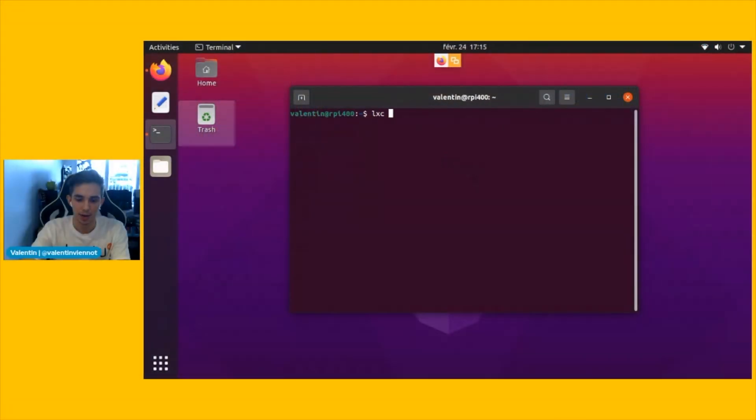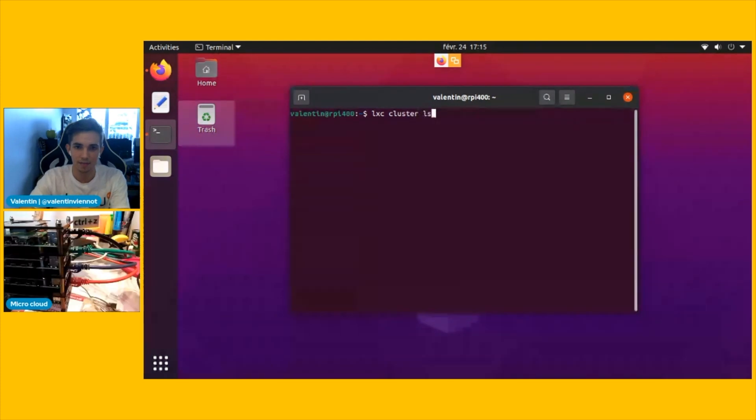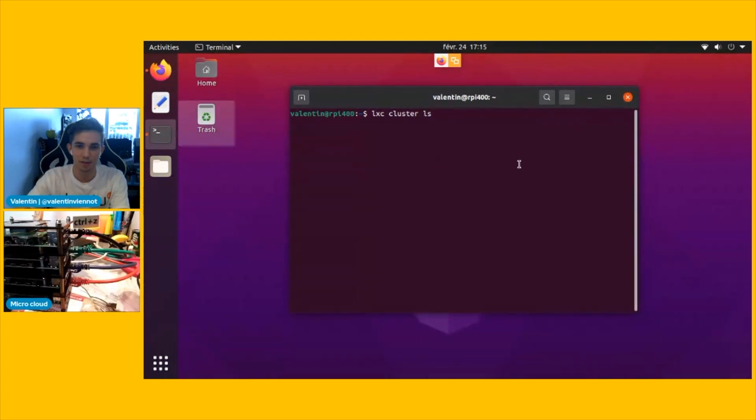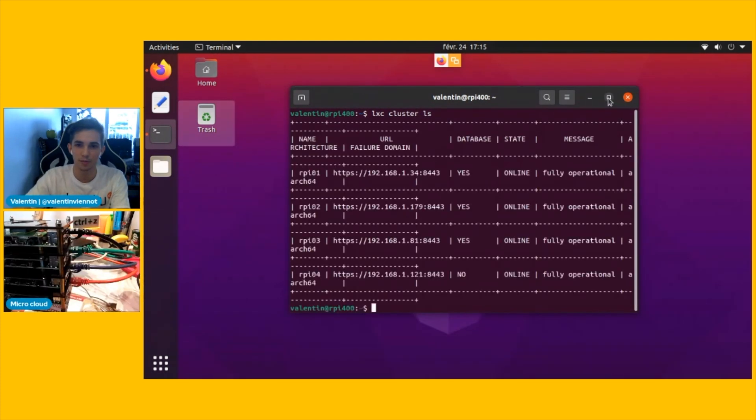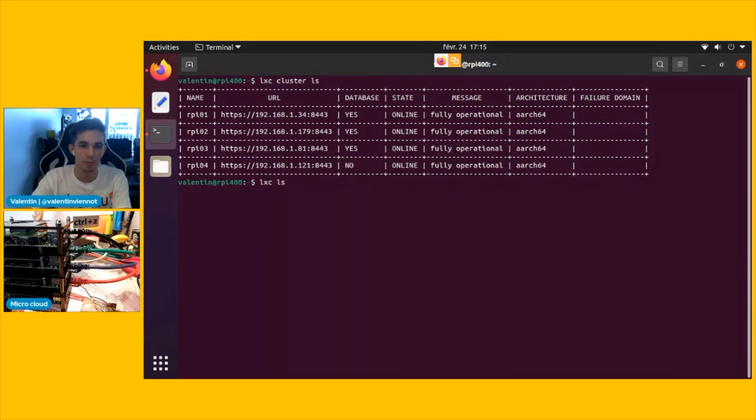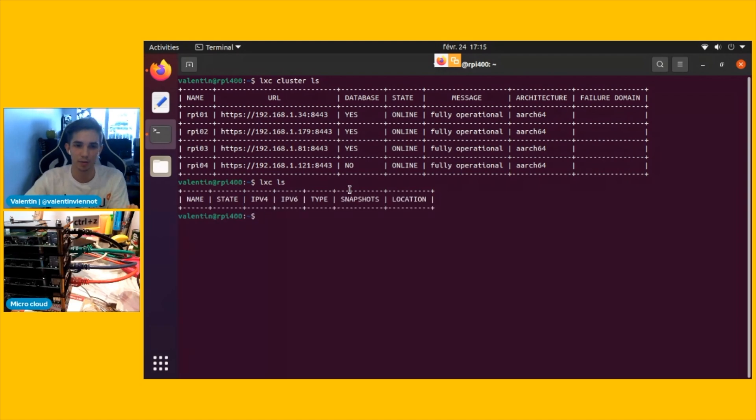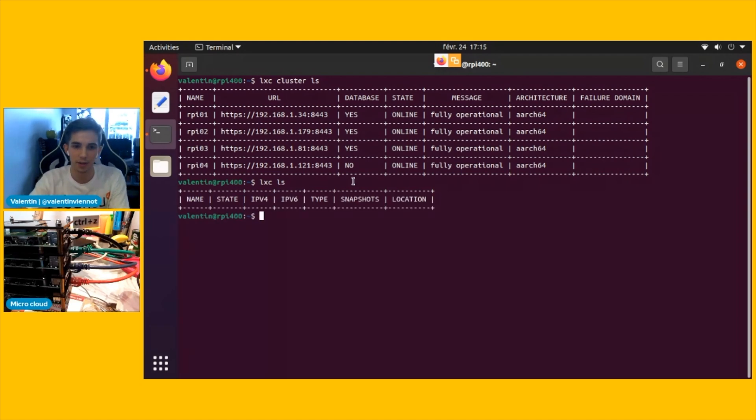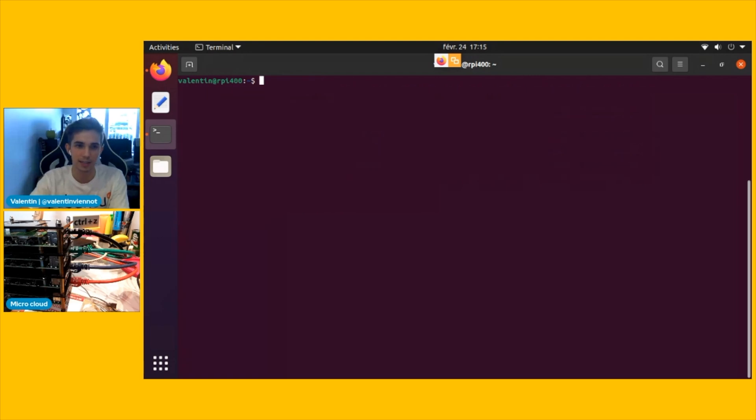So again, just to recap what we already have configured, we do have a cluster configured with four nodes that are four Raspberry Pis. I've cleaned it from the virtual machine that we created in the previous video to have a clean cluster, and now we're going to install some Kubernetes nodes.